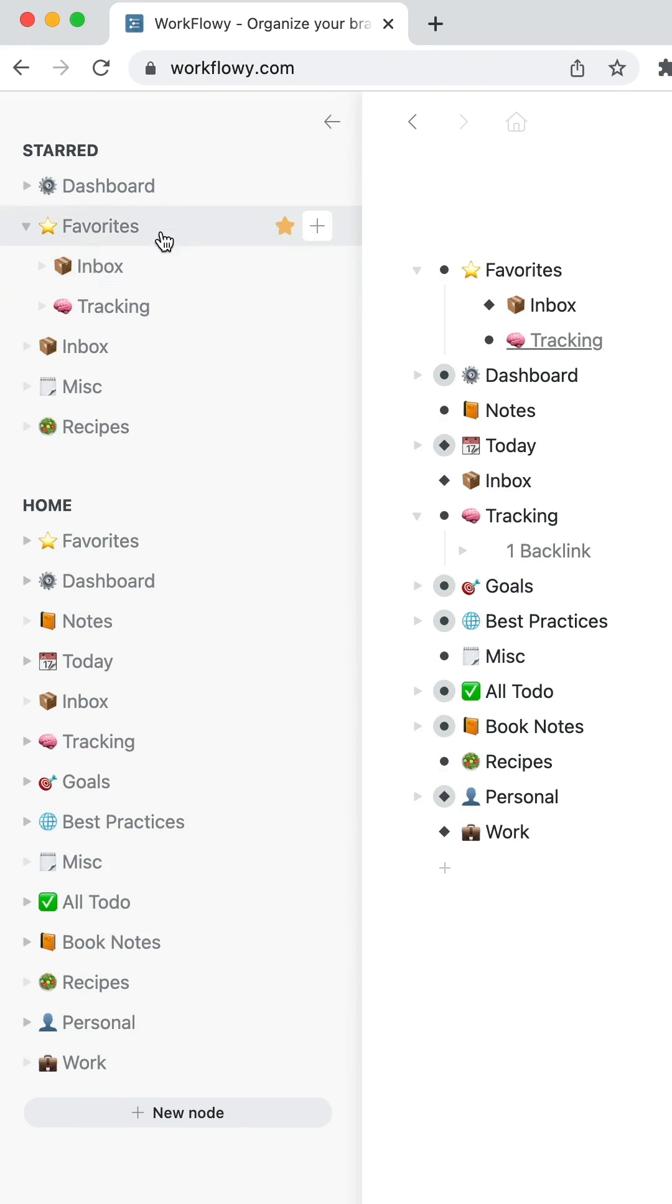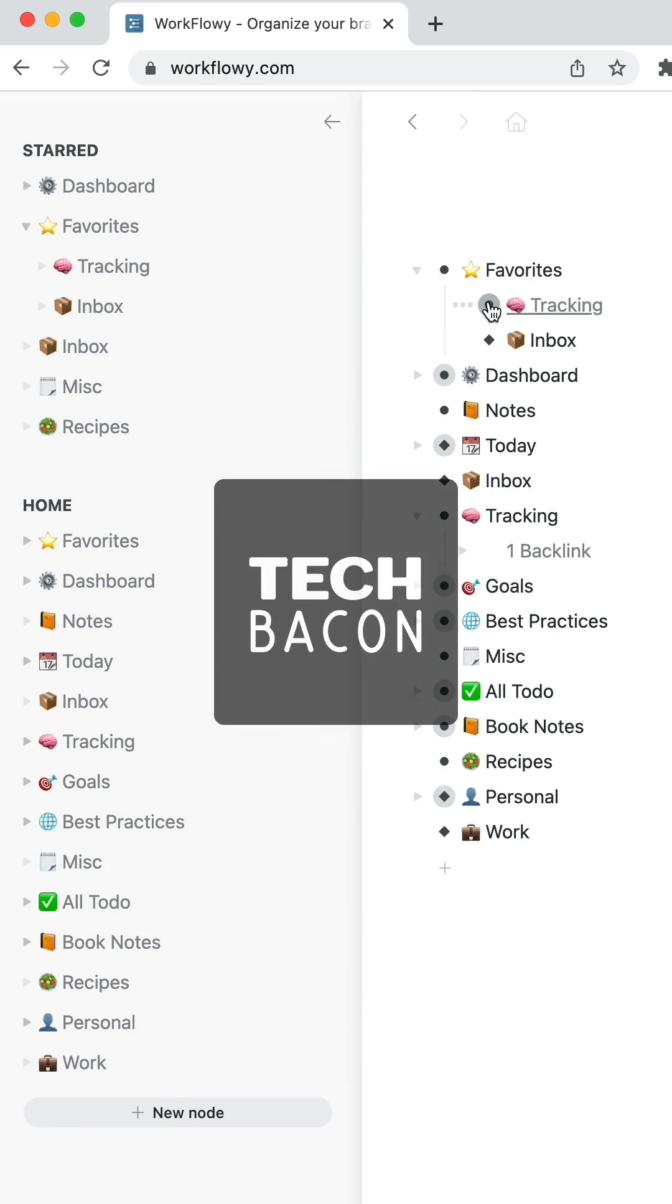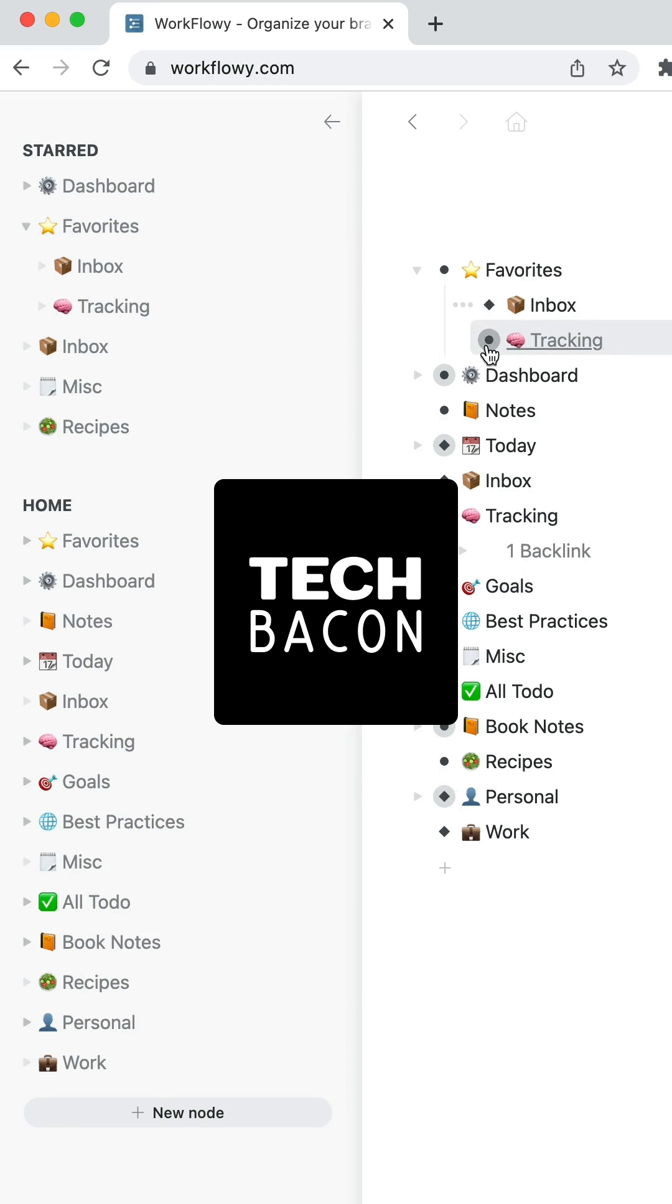If I expand this on the left and show you, I can pull this up, pull this down. That gives me a way to organize those easily.